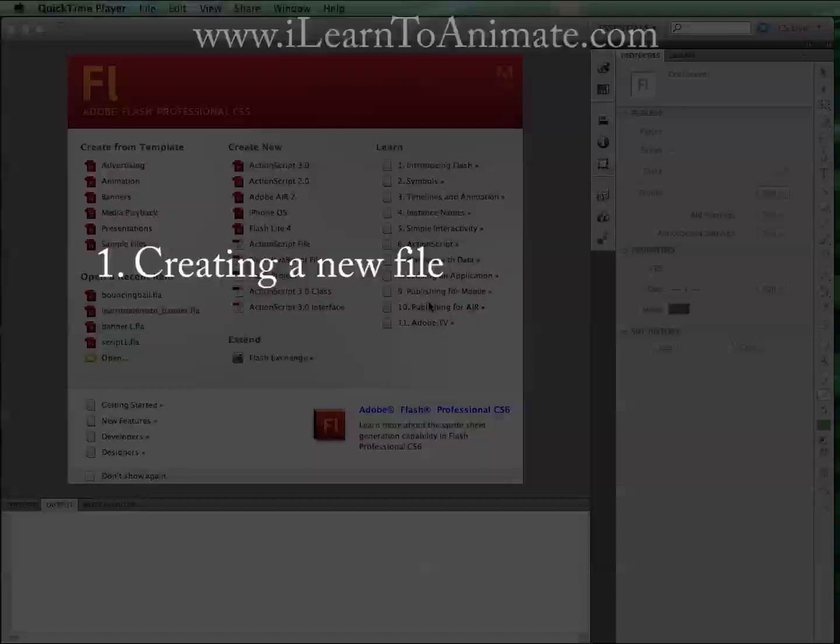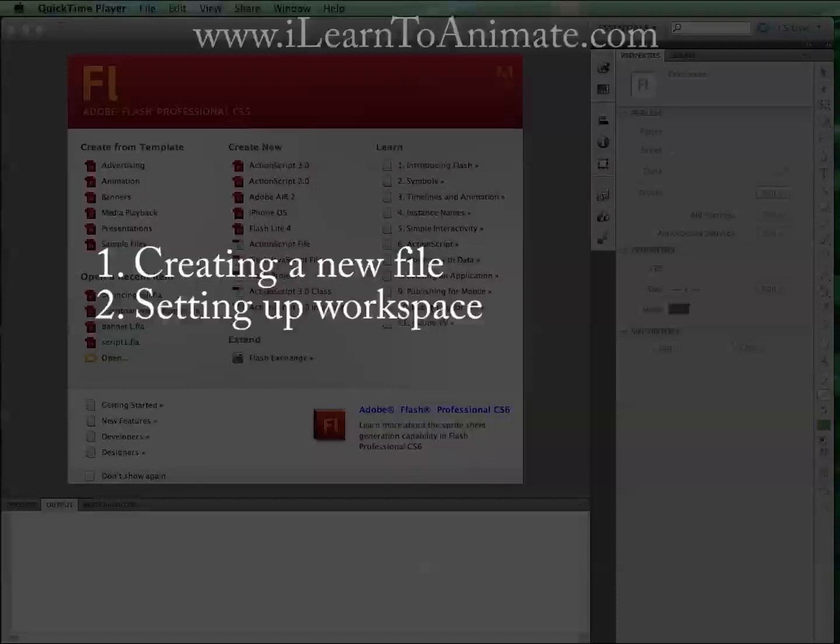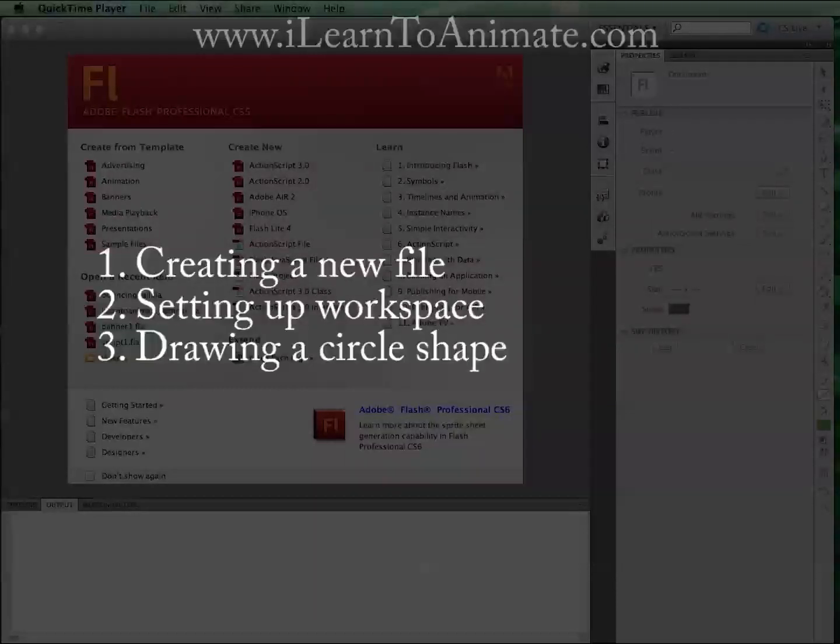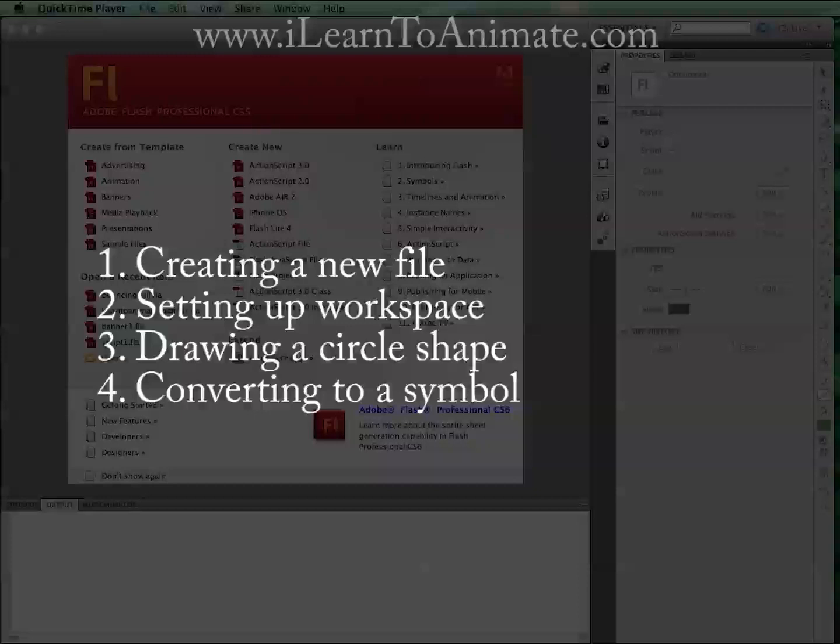You'll be learning the following steps: Creating a new file, setting up the workspace, drawing a circle shape, converting the shape into a graphic symbol, and usage of a symbol.